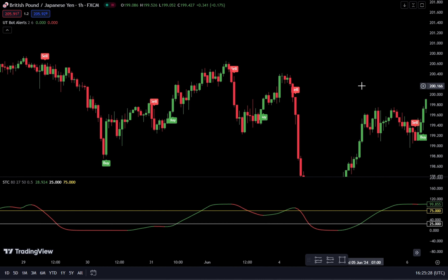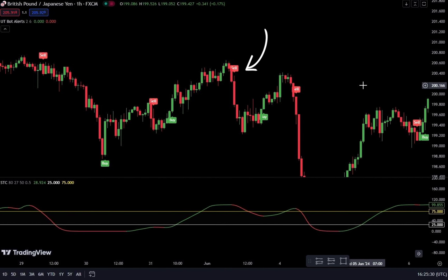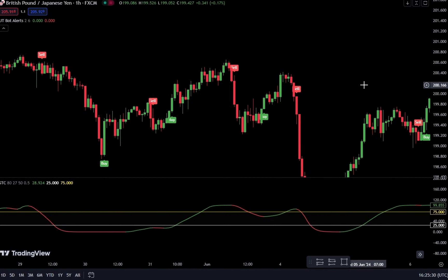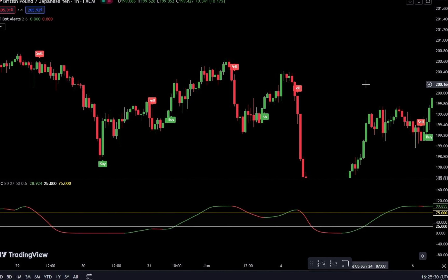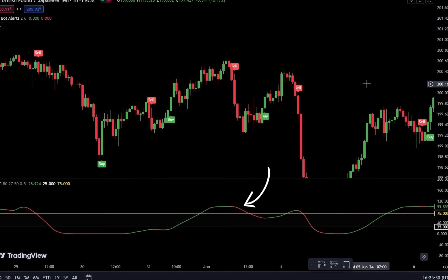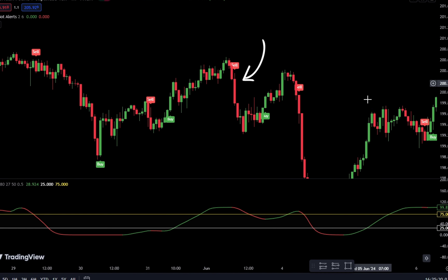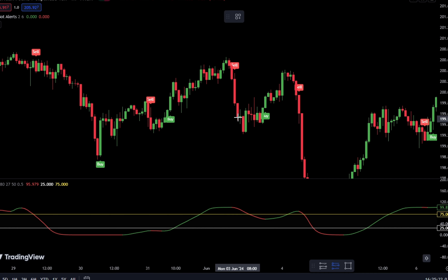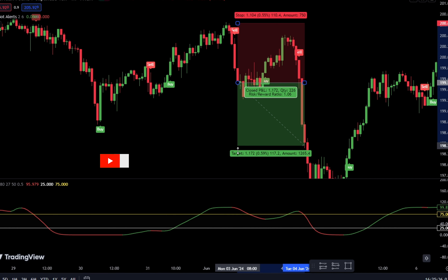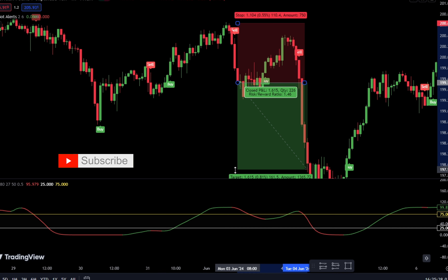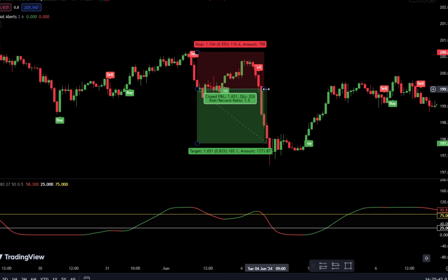How to place a sell order: if a sell signal appears from the UT Bot Alerts indicator, you must confirm the signal. Ensure that the STC indicator line is red and above the second plot area — the yellow line. Ensure that the formed candlestick is a bearish candlestick. If everything is confirmed, you can place a sell order after the bearish candlestick closes. Place the stop loss at the last swing high point, and use a take-profit target with a risk-reward ratio of 1 to 1.5.